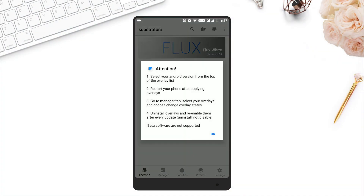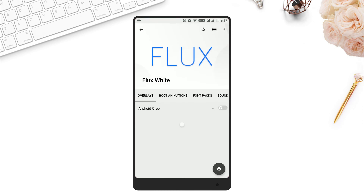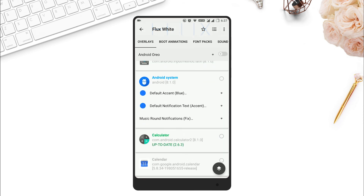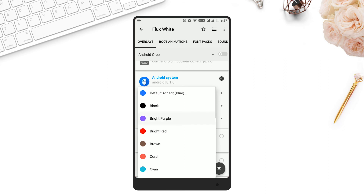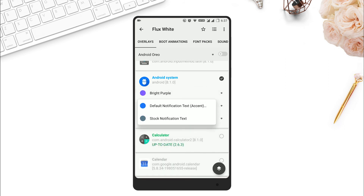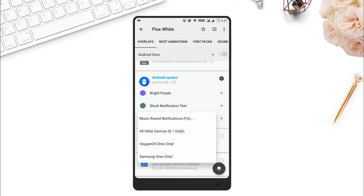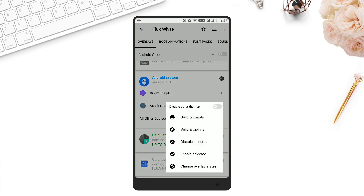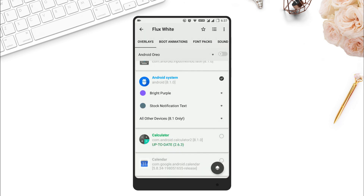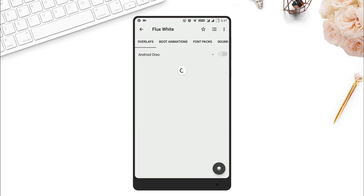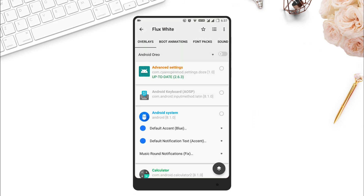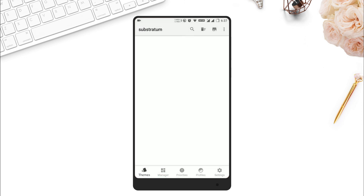Now if you want to change some accents, you can do that by going to the Flux menu again and selecting the Android system file according to your taste. For example, if you want a purple accent, you can select the purple color, or you can select orange or any other color you like. There is a list of colors to select from — just pick one and apply it.